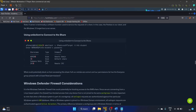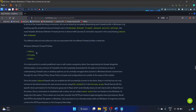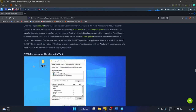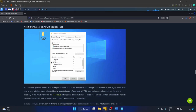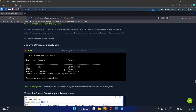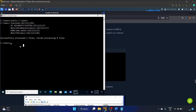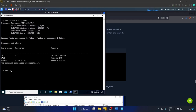Windows Defender Firewall considerations — the firewall profiles are public, private, and domain. It's really important to check inbound and outbound firewall rules. These are the NTFS permissions through the Security tab. To display shares using net share: the command shows C$, IPC$, and ADMIN$ — the command completed successfully. Those are the three shares we have.